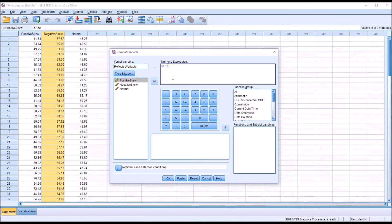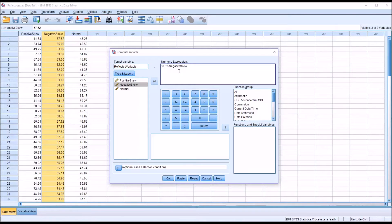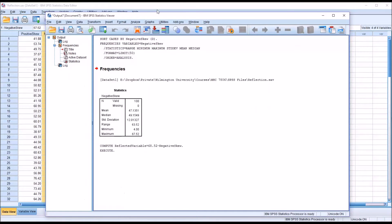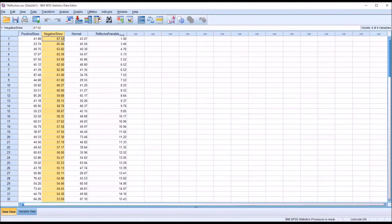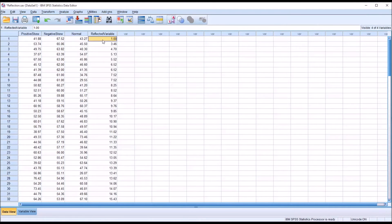Then we want to subtract each score in the negatively skewed variable, so the expression is 68.52 minus the negative skew variable. When I click OK, I'll create a new variable named 'reflected variable'. We can see we have the new variable, reflected variable, alongside the original variable, negative skew.